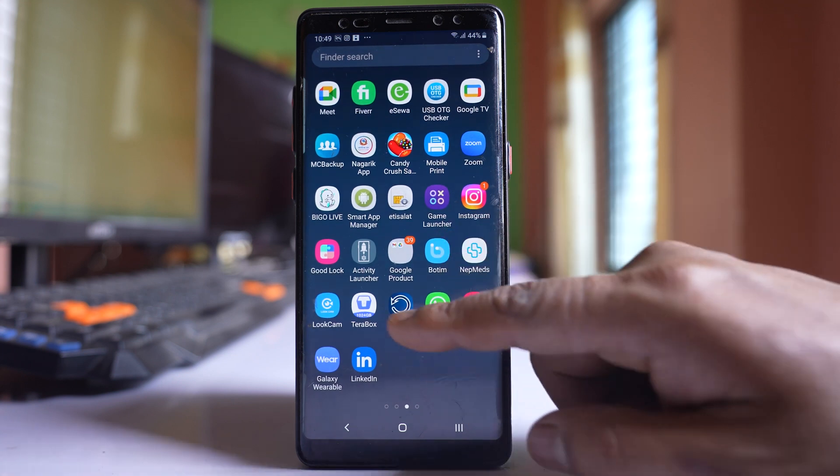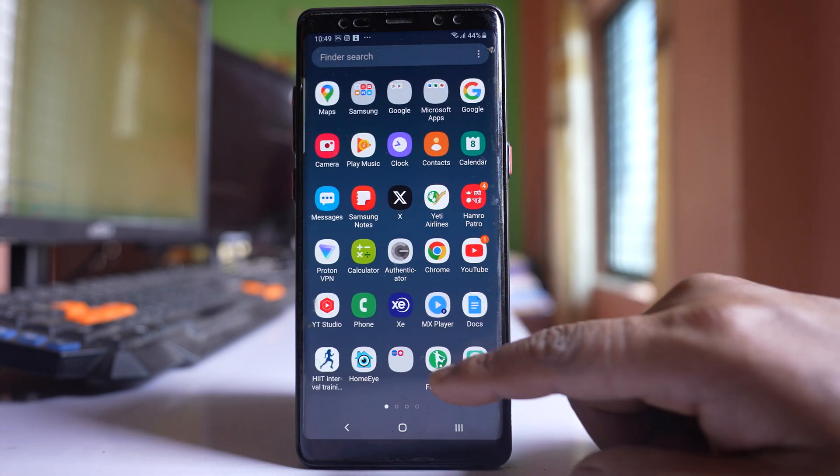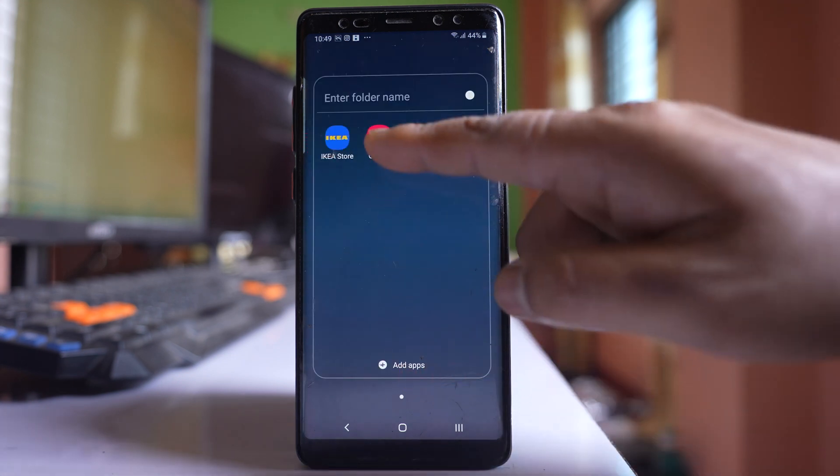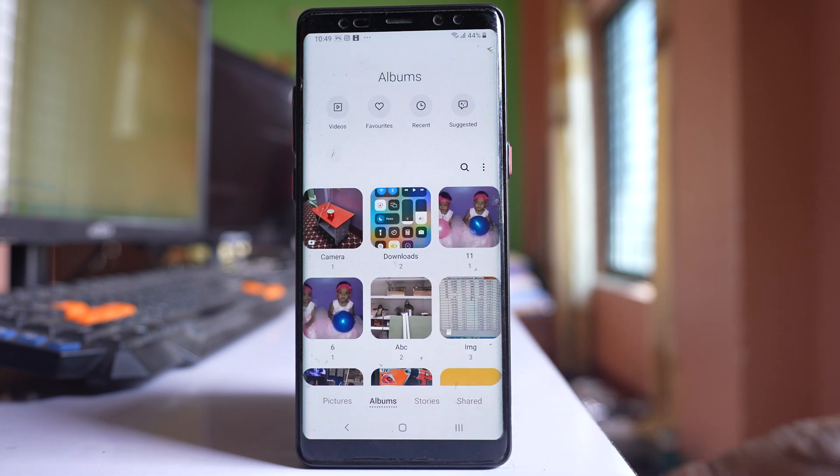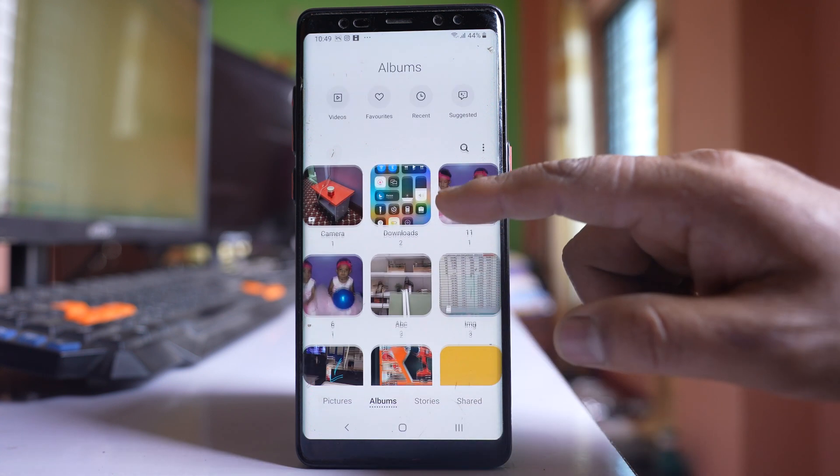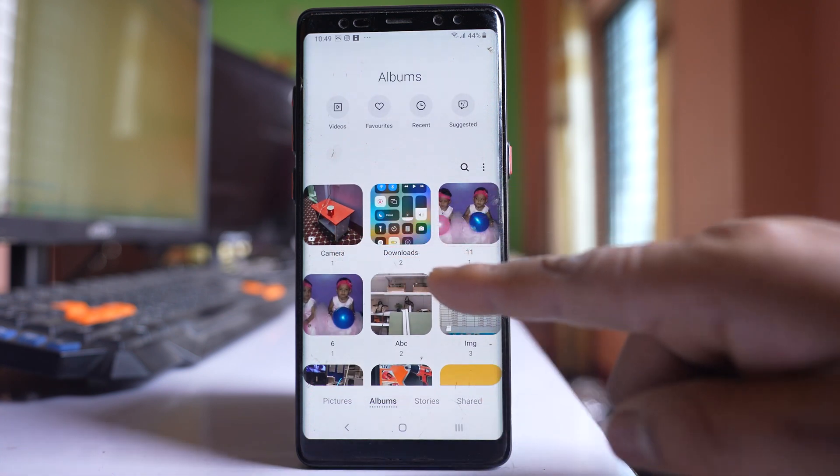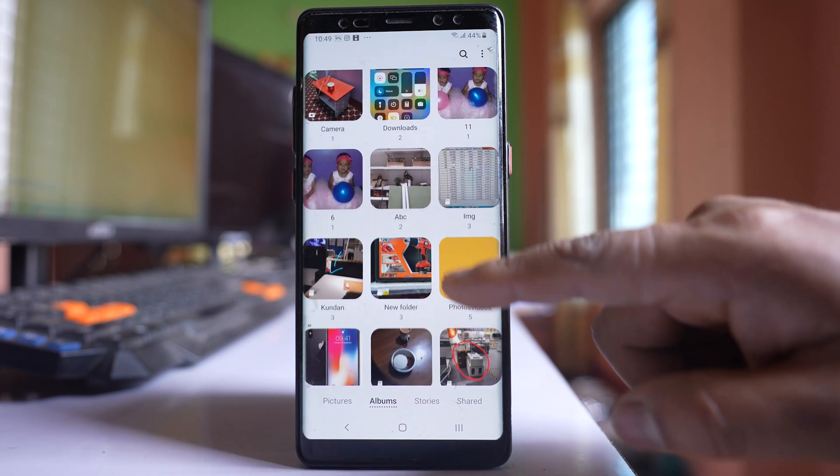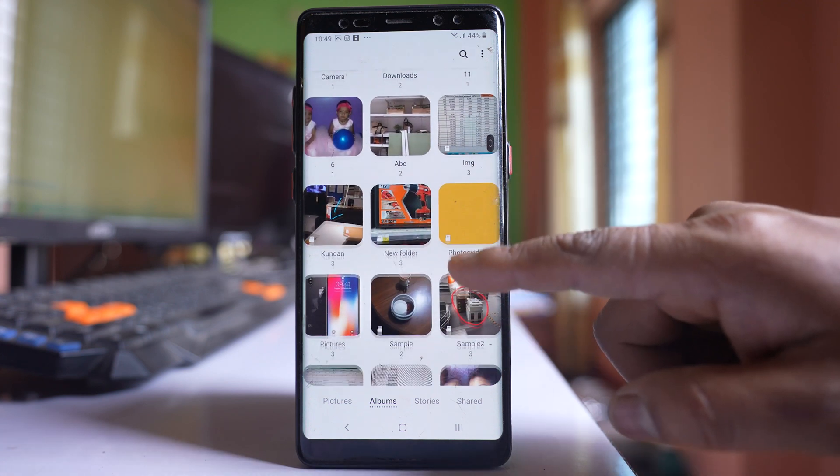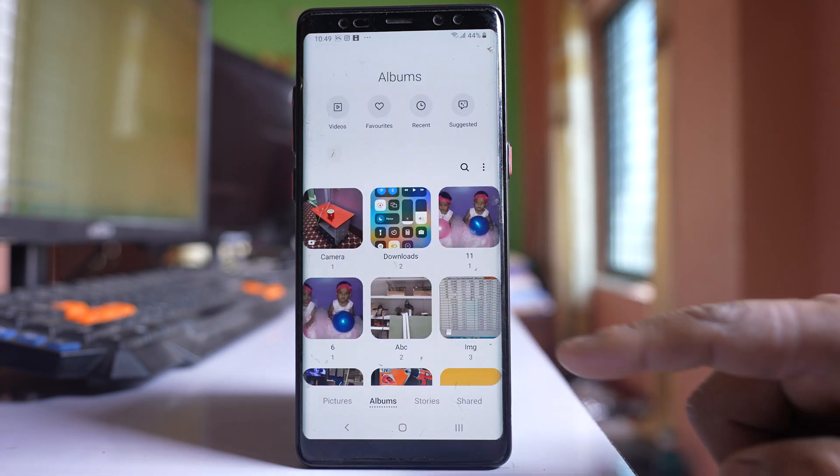Now if I go to the gallery of my Samsung device and if I go to albums here, I can see I have pictures in camera folder, I have pictures in download folder, I have pictures in other folders.